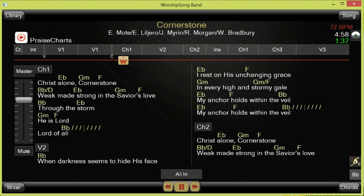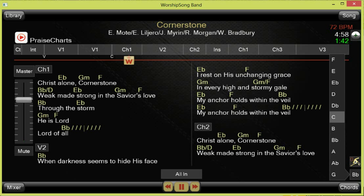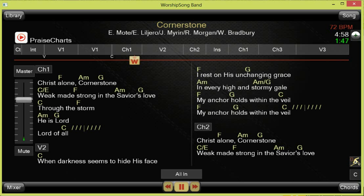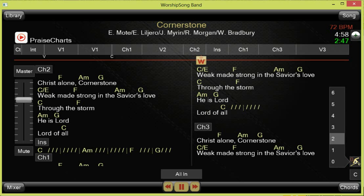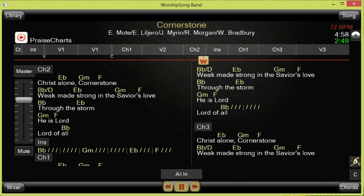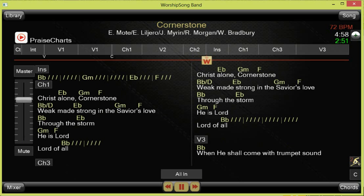Other features include transposing within the application itself using the transpose tab. Notice that it also transposes the chord chart, so you see the chords in the new key. You can also individually control capo — so you can capo the chord chart back down to its original position while keeping the song transposed.